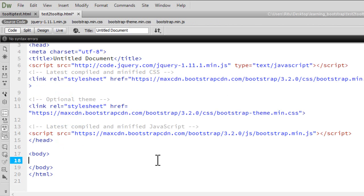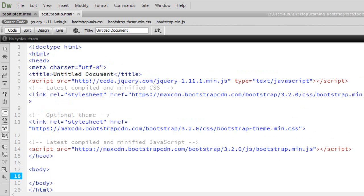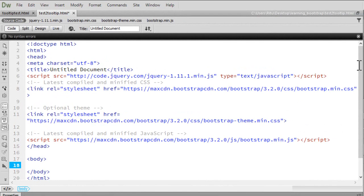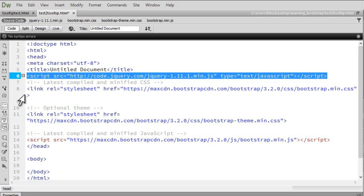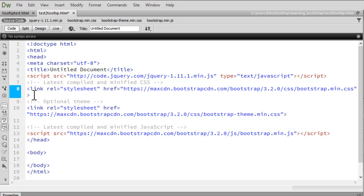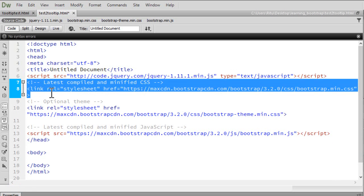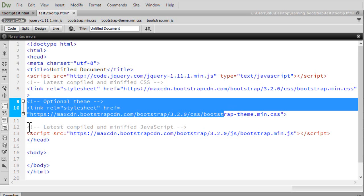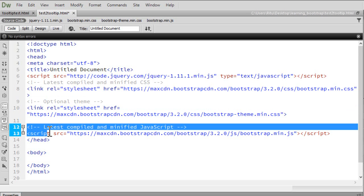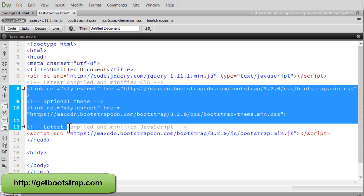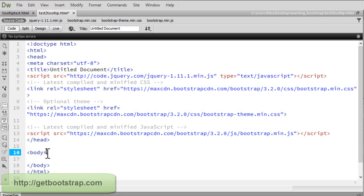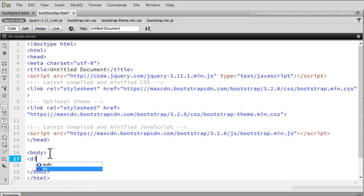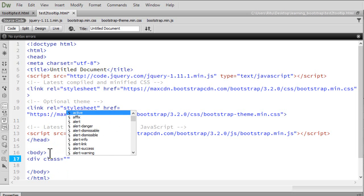Here I have already opened up the document in which we are going to work. The software I am using is Adobe Dreamweaver CC — you can use any code editor. I have linked up all the necessary files: the latest minified version of jQuery from jquery.com, the compiled CSS file for Bootstrap, an optional theme for Bootstrap, and the minified compiled JavaScript for Bootstrap. All three files you can get from getbootstrap.com. Inside the body tag, let me add a div with a class of container, a pre-built class in Bootstrap.